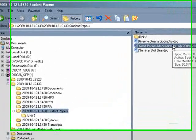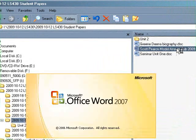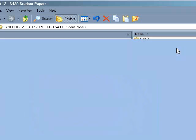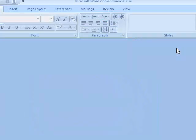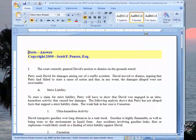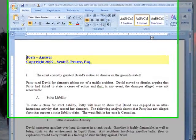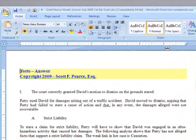First, we select the document that we wish to review. As you see, we are opening it in Microsoft Word 2007. At any point in the document, it's possible to insert audio comments, and it's quite simple.